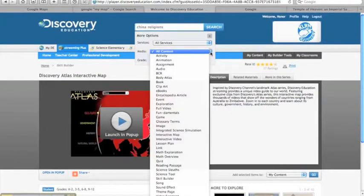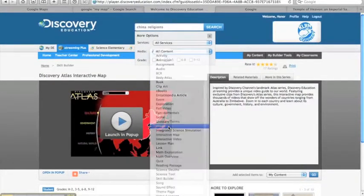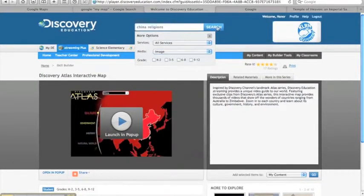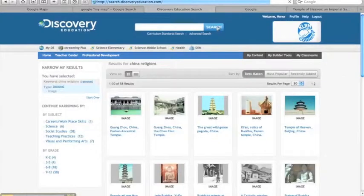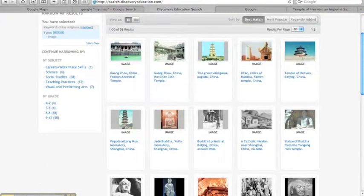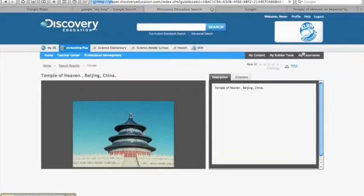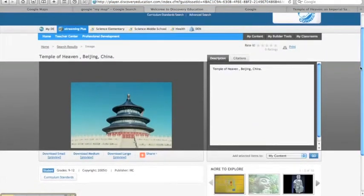For example, the small group of students studying Chinese religions can search for images related to their topic. Here's the Temple of Heaven. Let's put that on our map.